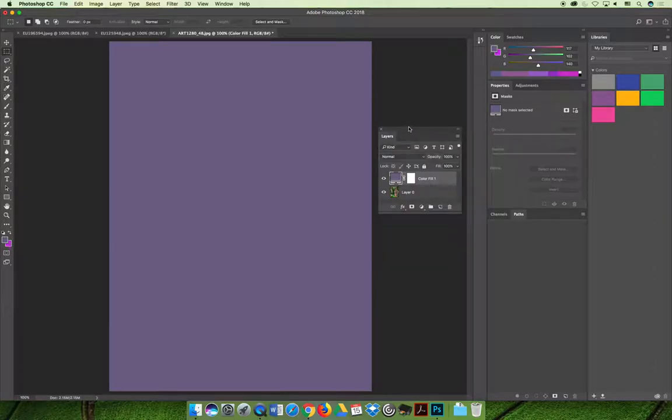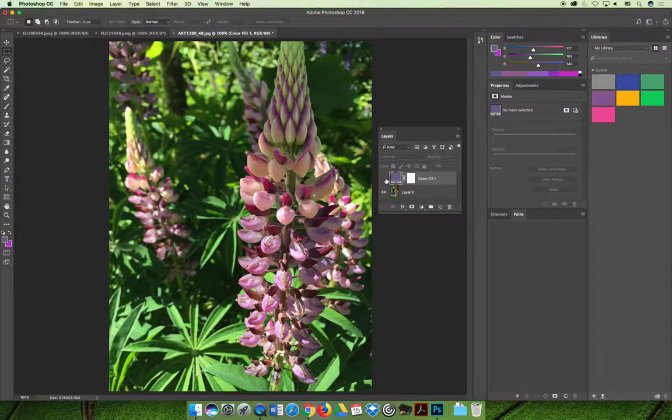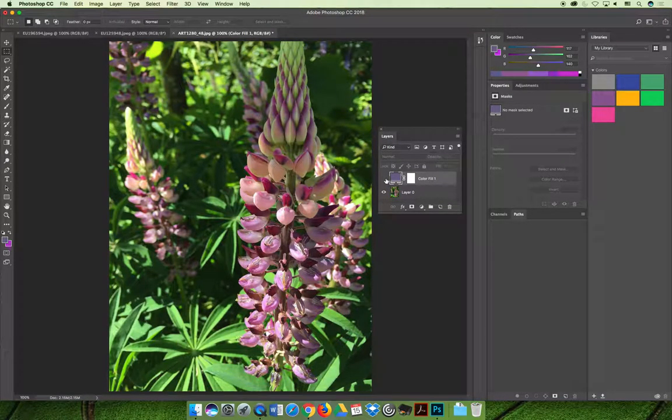When you take a look at this you think to yourself well that didn't really do me a lot of good because now I can't see the flowers.